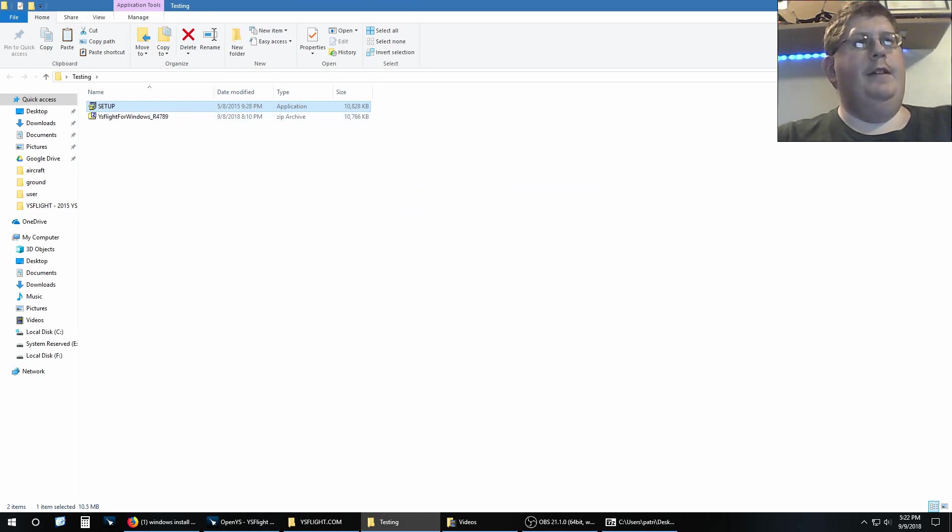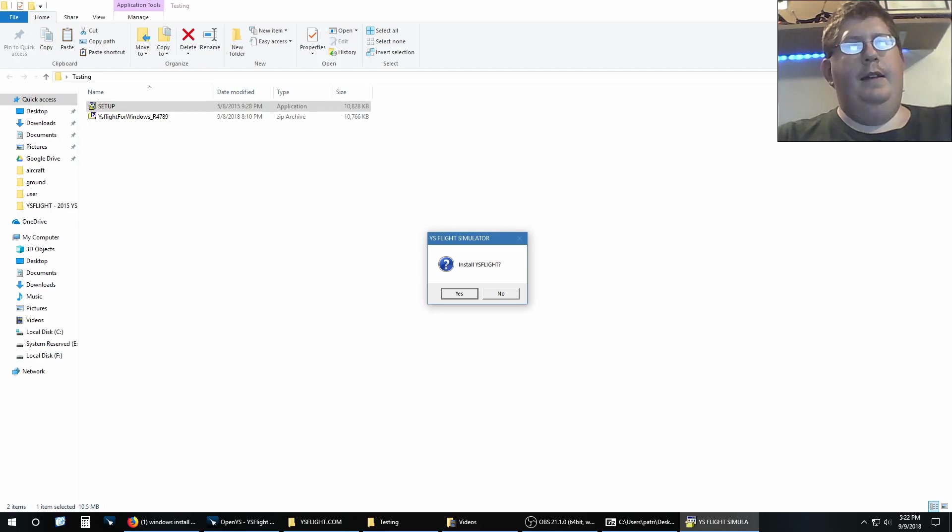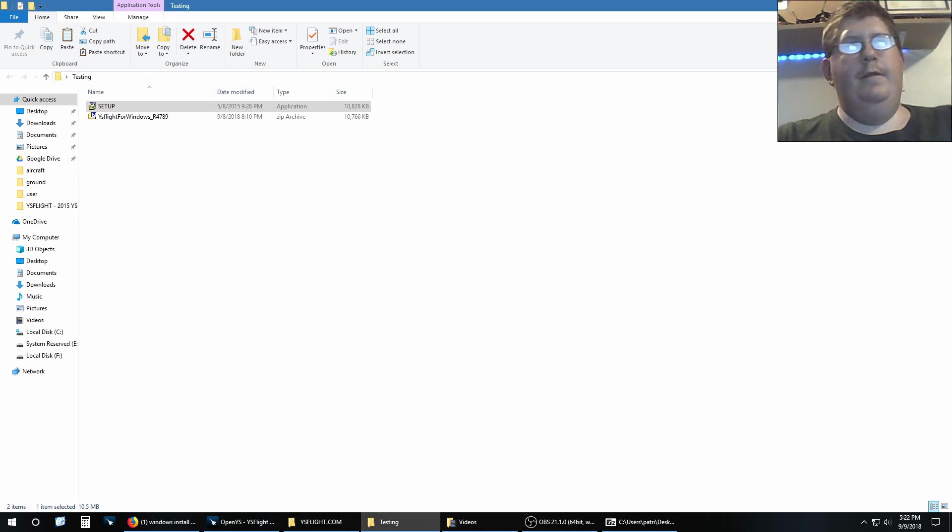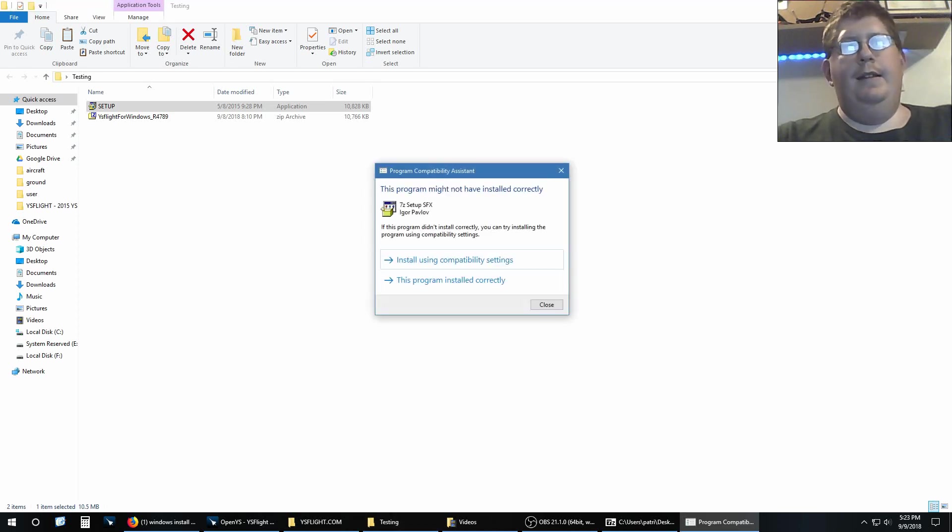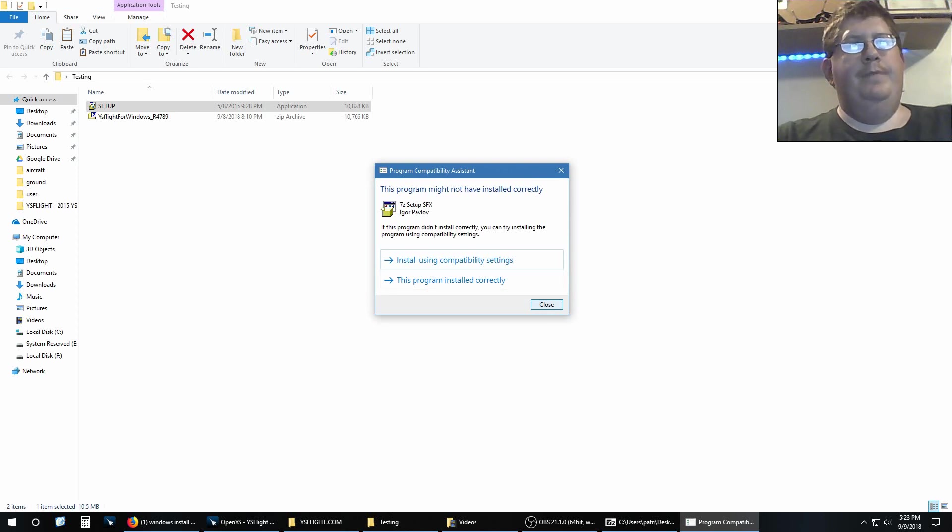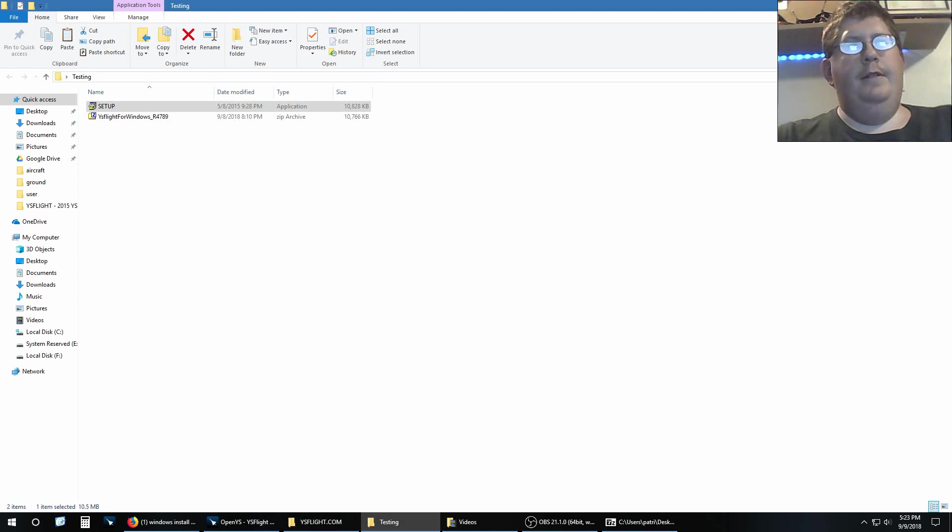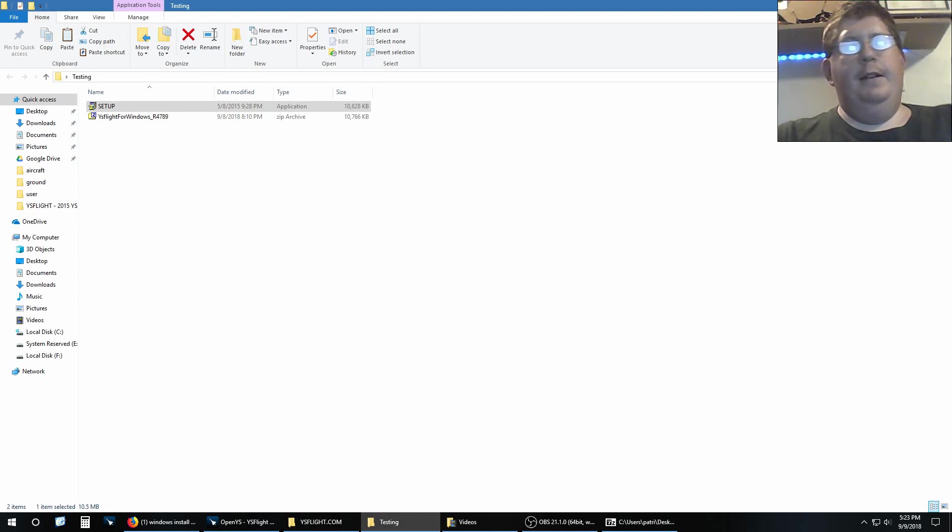Now normally what you would do is double-click setup, Windows 10 has to be complicated, you would say yes, you install YS Flight, you would click yes and go through the setup. But that's not what we're going to do today.